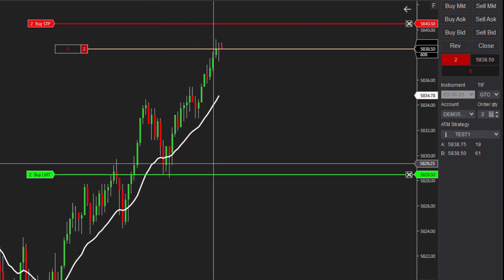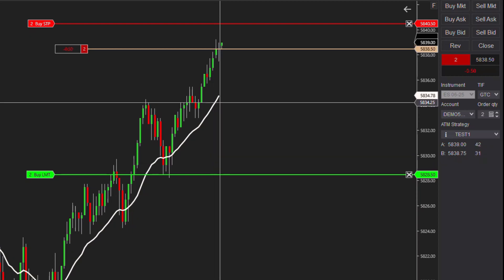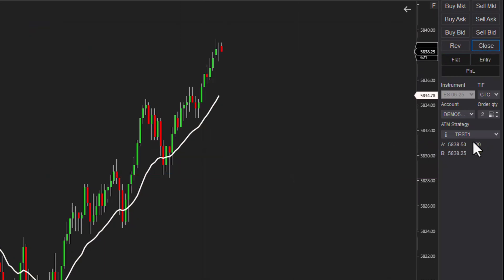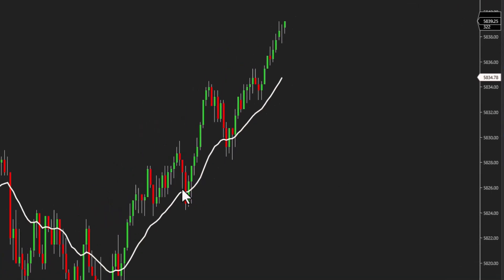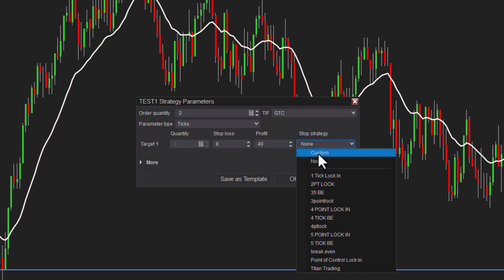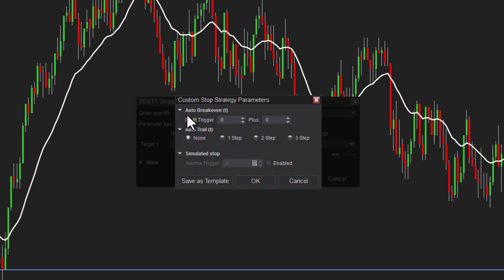We can leave it like this if that's all we wanted to do. So I'm just going to close this out. Now let's go back to that strategy again and add a lock-in feature. Let's say once we're up two points, we want to move to break even. We can start here at 'none' and go 'custom.' This first section is the auto break-even.